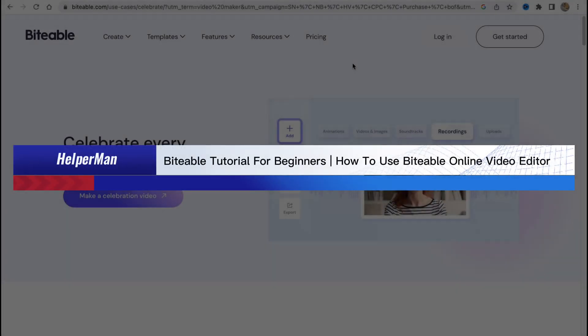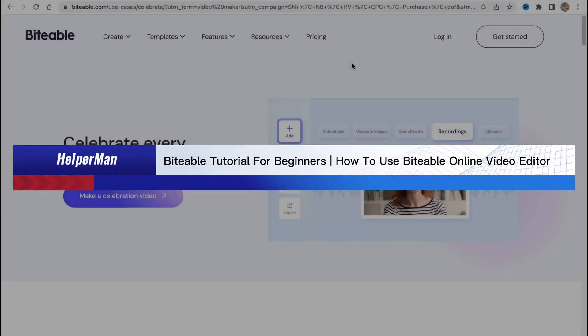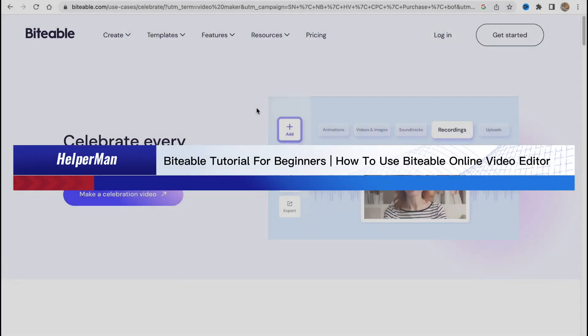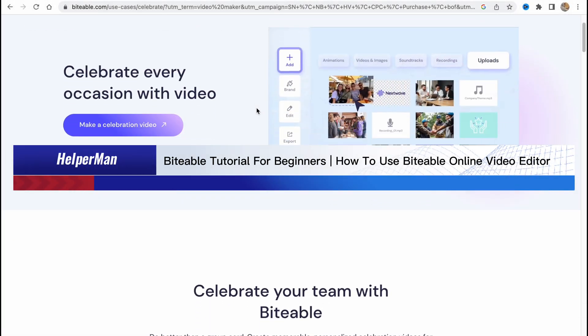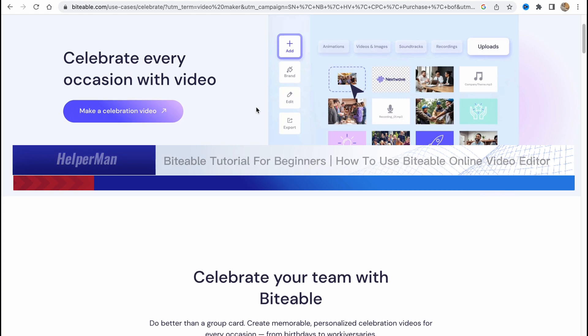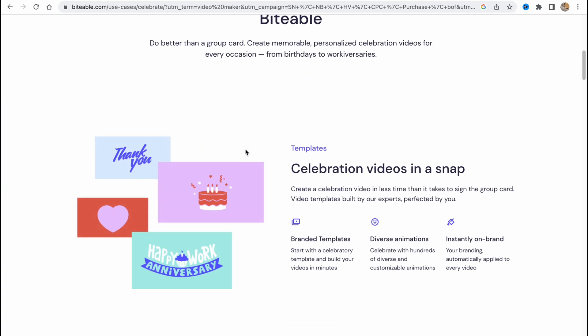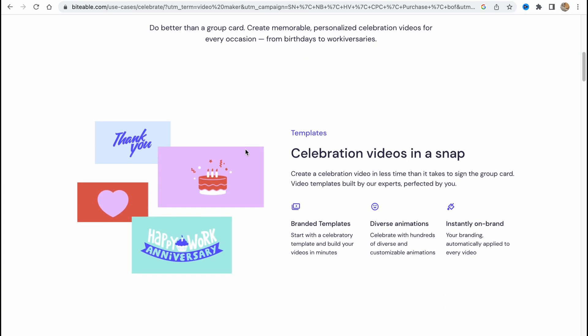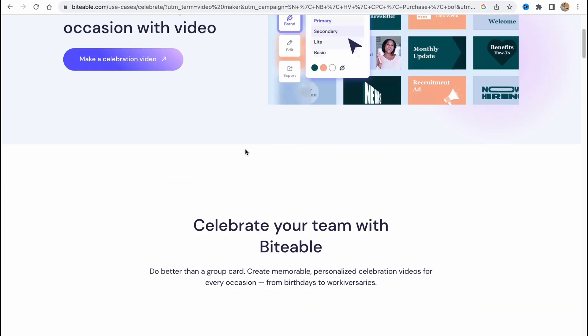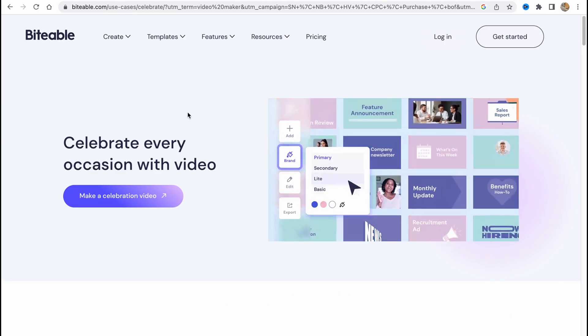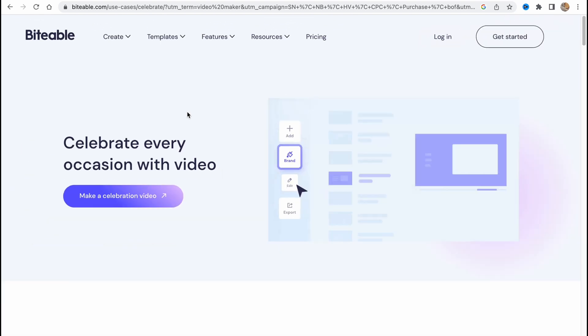Biteable tutorial for beginners: how to use Biteable online video editor. Hello guys, Celia here, and in this video I'm going to show you how we can use this software to create our own videos online.